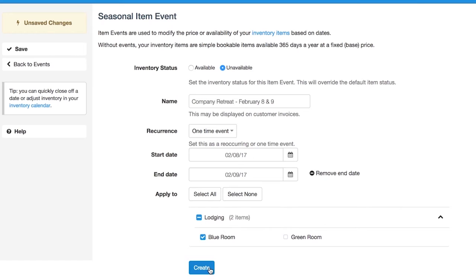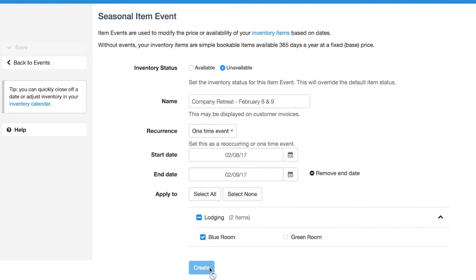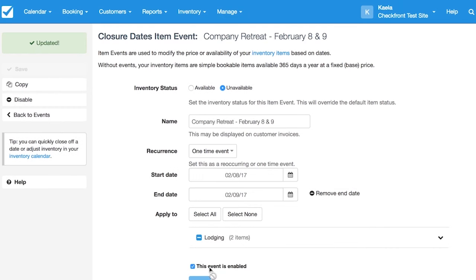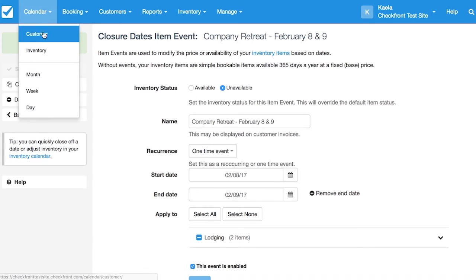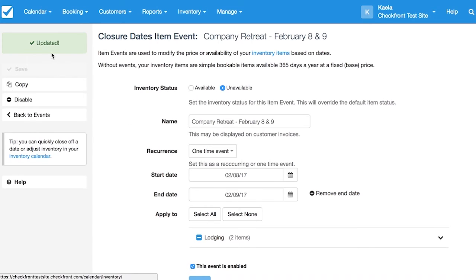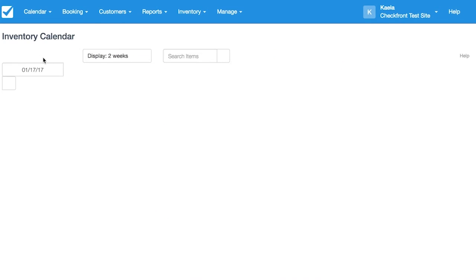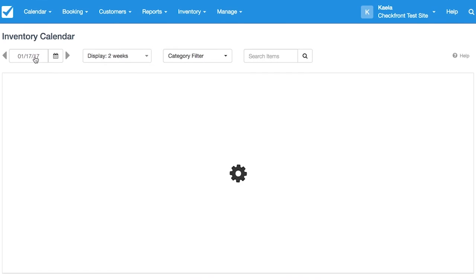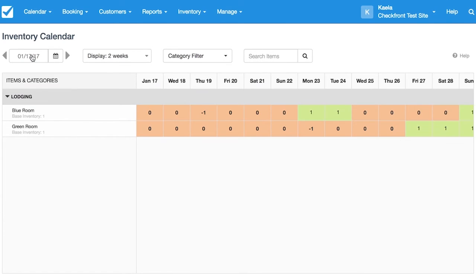When you're finished, click Create. We can see this event reflected in our inventory by going to Calendar, Inventory, and going forward to the dates affected.